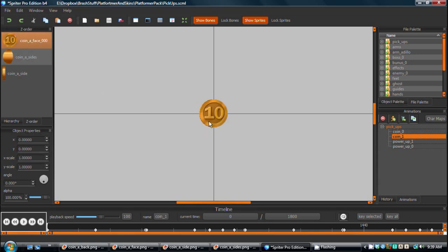So in the case of this coin for example, there might be a case where you're going to have potentially tens or hundreds of coins on the screen at a time.